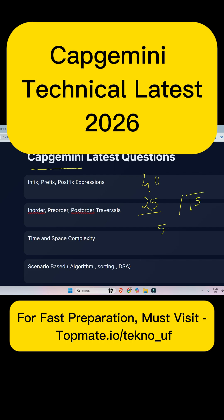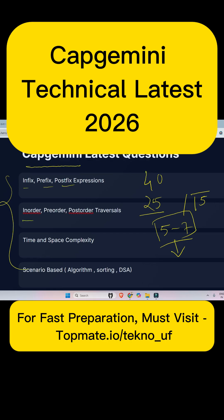These 5 to 7 questions are actually being asked from chapters like infix, prefix, and postfix expressions, as well as in-order, pre-order, and post-order traversals.